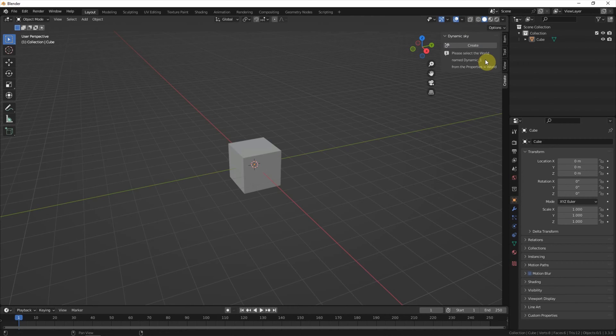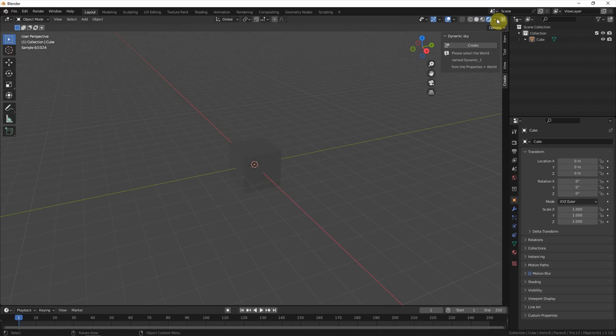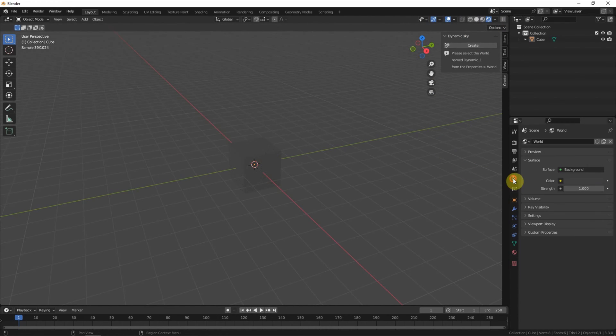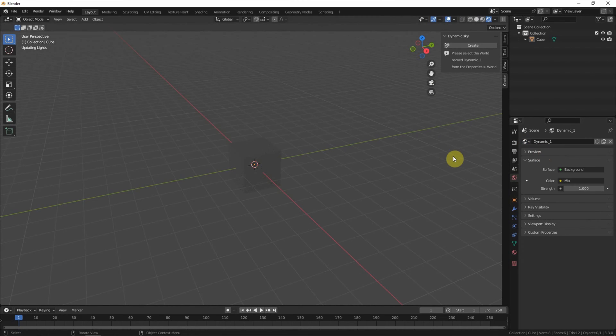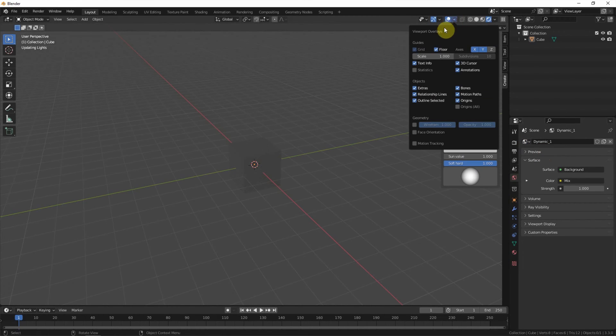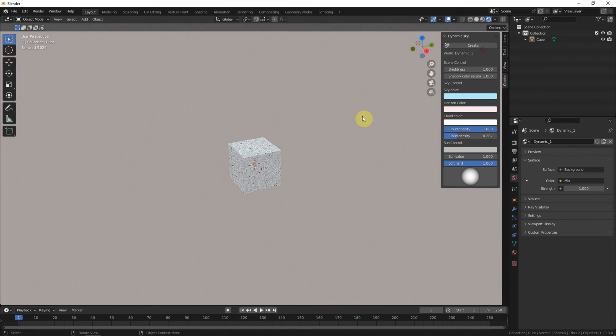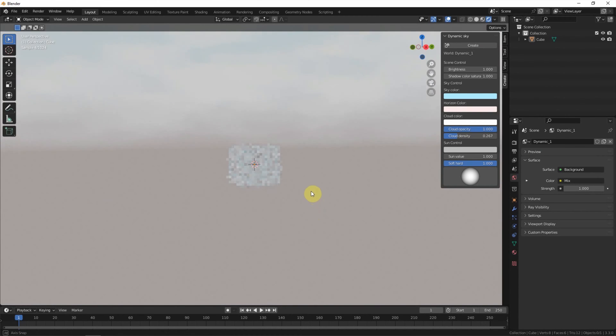To preview this sky, we can go to render view. And then go to world properties. Choose dynamic one. Now, the sky is created.